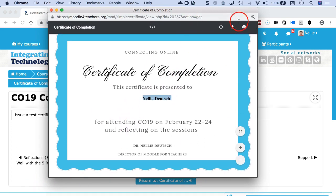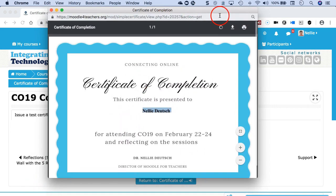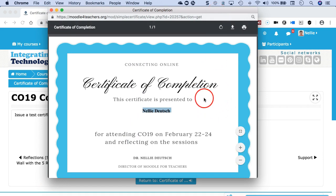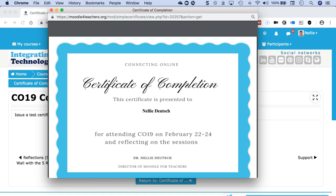This is what it will look like: certificate of completion. Your name will appear here and then all the other information. So looking forward to awarding you a certificate of completion. Thank you for being part of Connecting Online for 2019, our 10th anniversary, and looking forward to seeing you next year at CO20. Bye for now.